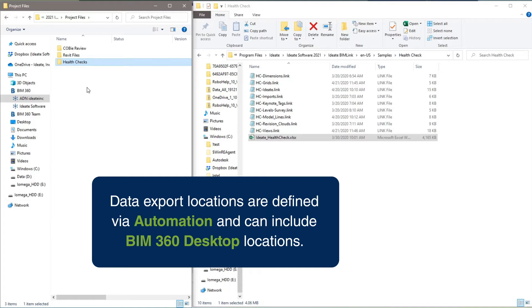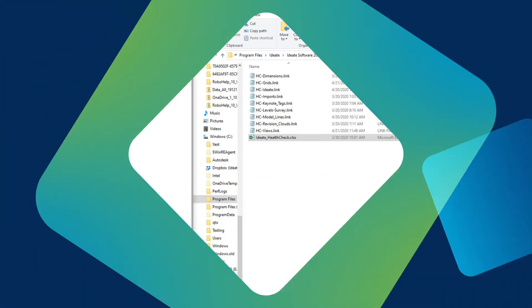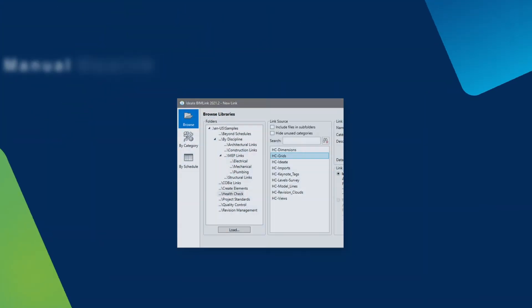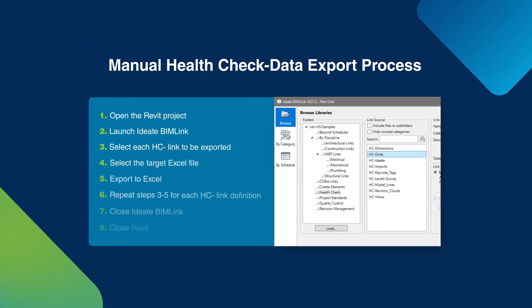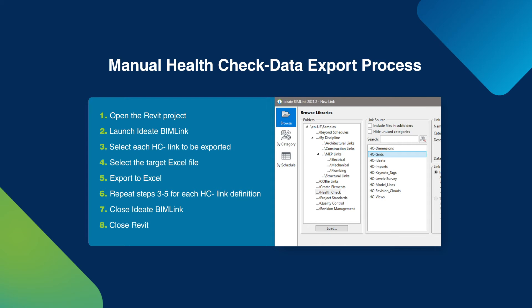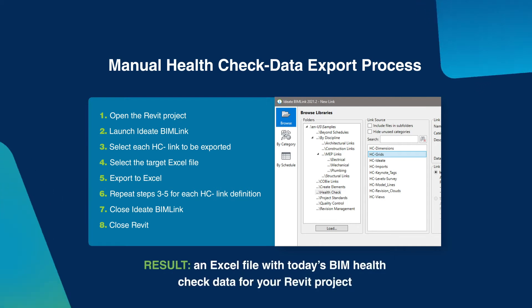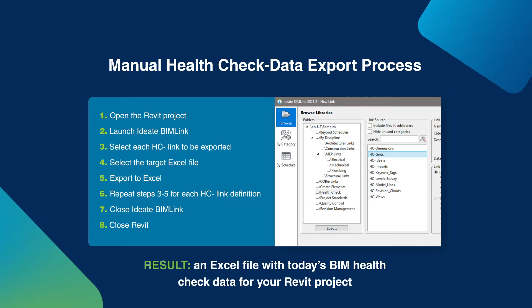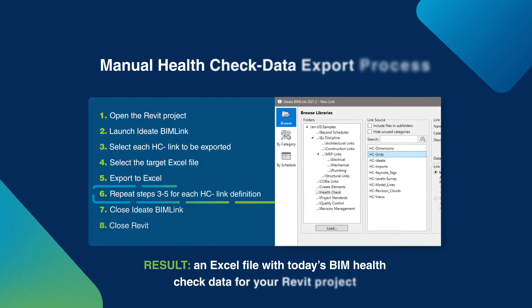These Health Check examples all come from customer feedback related to creating dashboard model health data. The process to export this data once the criteria for your Health Check has been established is shown here. But because our Revit models can take a long time to just open, and because these data exports often need to be repeated throughout the project's lifecycle, the effort to manage this process can be very time intensive.